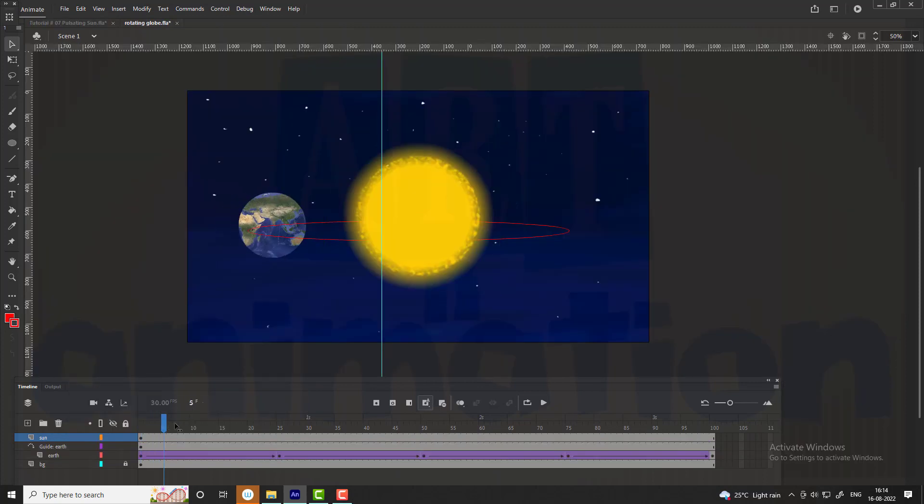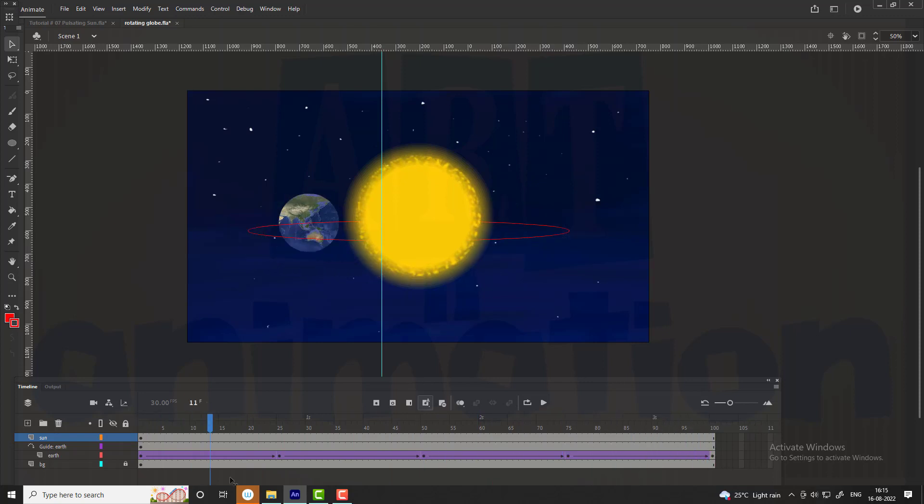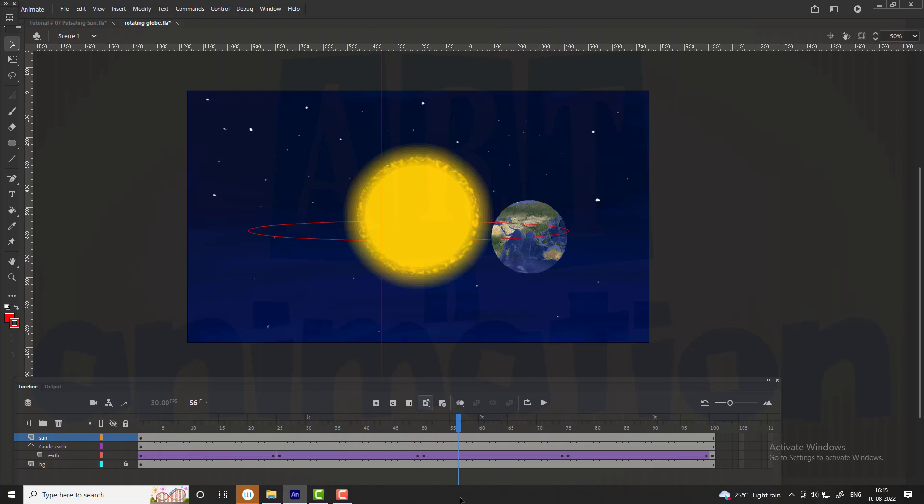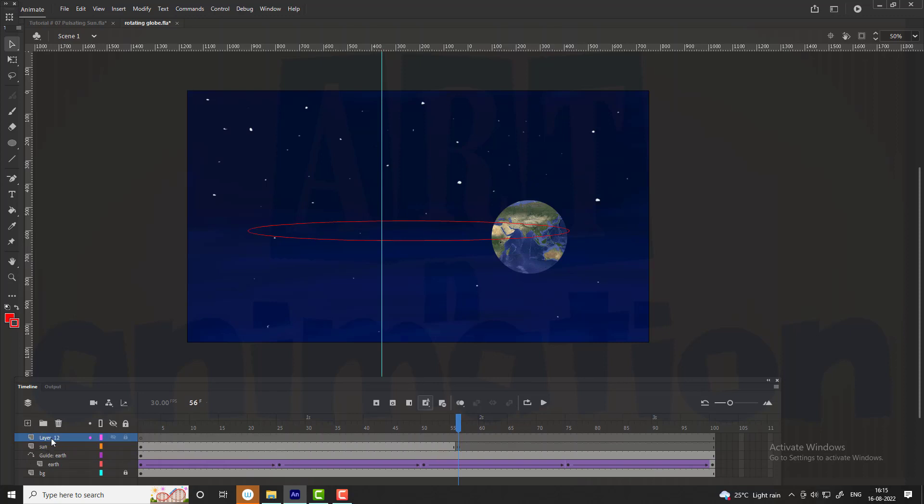Now you can see the globe is rotating around the sun, but we need to adjust the globe animation as the globe should be seen as coming ahead of the sun layer. Follow the steps shown in the video.